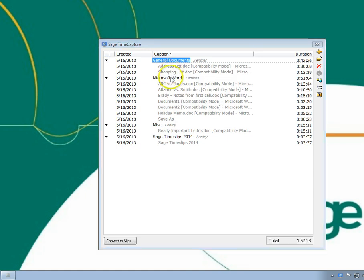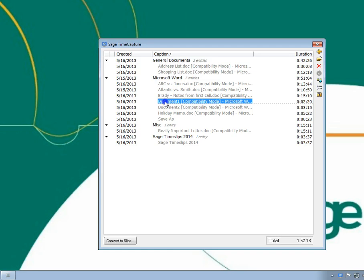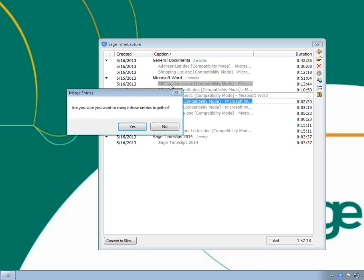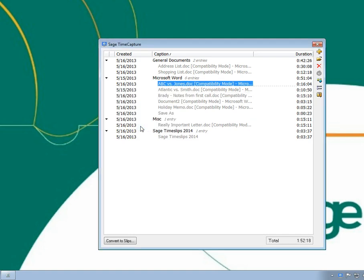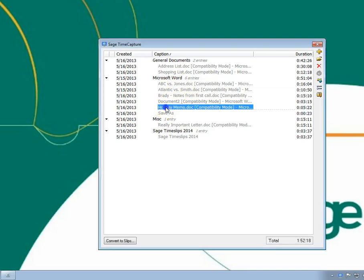You can drop an entry onto another entry to merge them. You can also move an entry to another group.